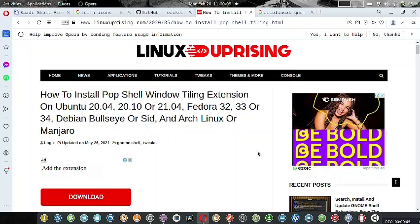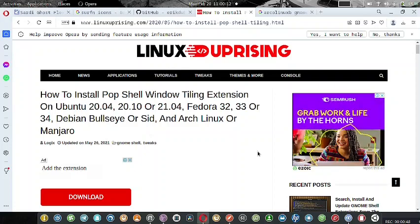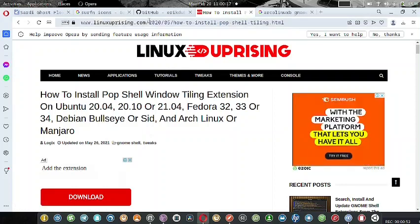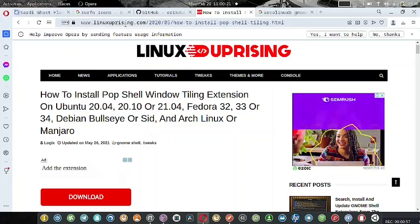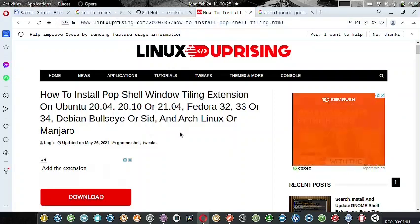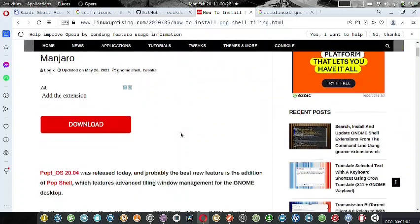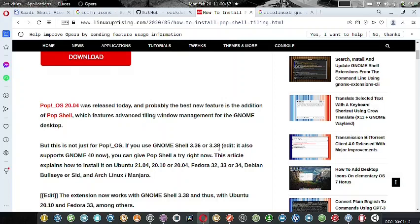You get the best of both worlds - Debian stability along with the great looks and utility of the Pop Shell. I have opened up this tutorial from linuxuprising.com and they have explained how to install the Pop Shell on any Linux distribution with GNOME Shell 3.36 or 3.38. Debian comes with 3.38 GNOME Shell, so you can safely install Pop Shell. We will now go to the installation from terminal.